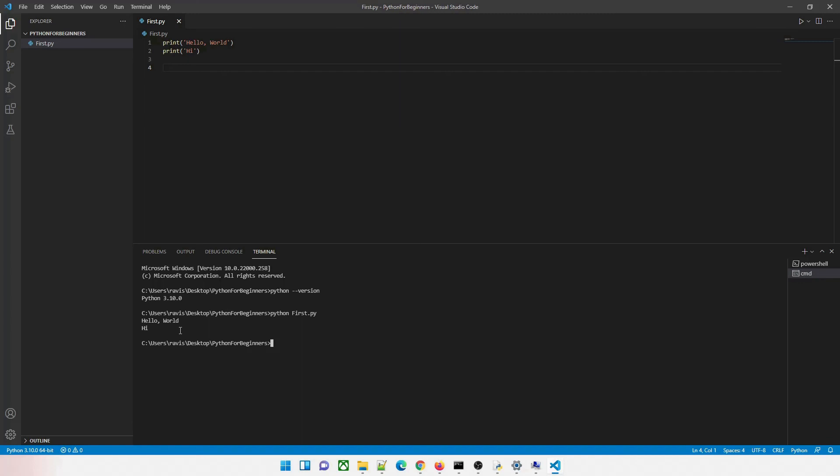I hope you guys have understood everything. We've talked about how to execute a program through Notepad++, through IDLE, and through Visual Studio Code. You can use any of them — I'll be using Visual Studio Code because it's really easy to use. If there's anything unclear, feel free to comment below and I'll see you in the next video.